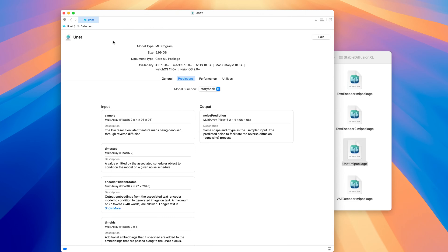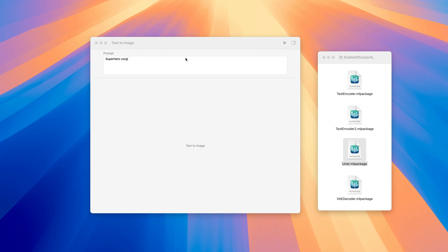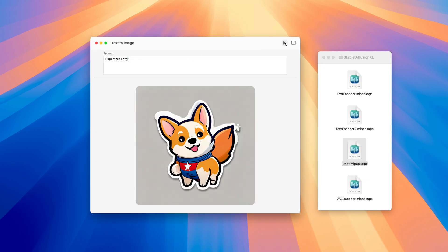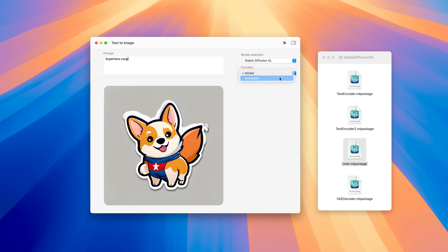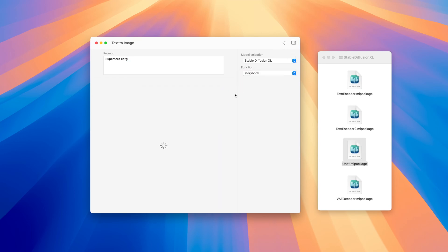And since they have identical inputs and outputs, we can use the same pipeline for both. But this is not required, and it's possible that each function has different inputs and outputs. Let's return to the app and generate a sticker for our superhero corgi. This is great. Let's now switch to the other function to get a different style of our superhero. Nice. In this demo, I've shown you how to deploy a single model with multiple adapters, each accessed using their respective function. This feature is versatile and can be used for many other scenarios. I'm excited to see how you use it.